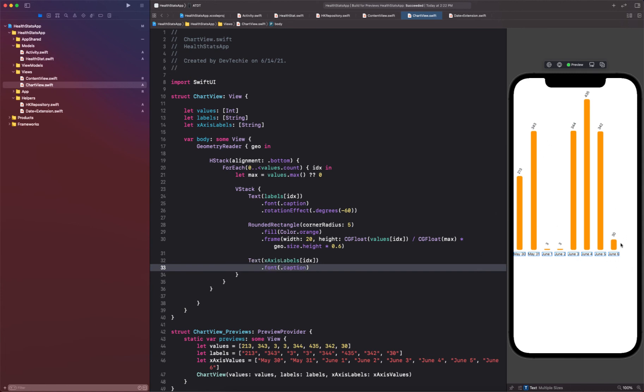Alright, so there we go, we have our bar chart laid out and as you can see the values are normalized and distributed according to their height. So three is really small, 30 is bigger than that, and 435 is the biggest. So 433, 434, 432, these are almost standing at the same level, so that means our normalization code is actually working.